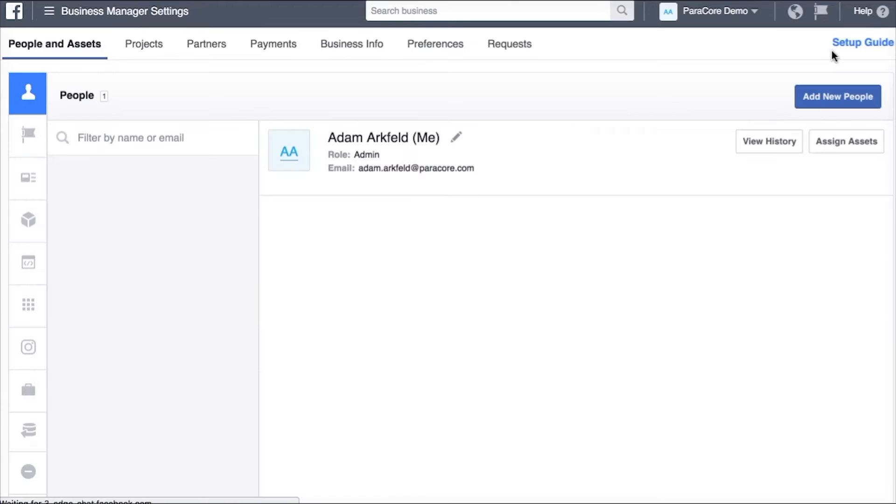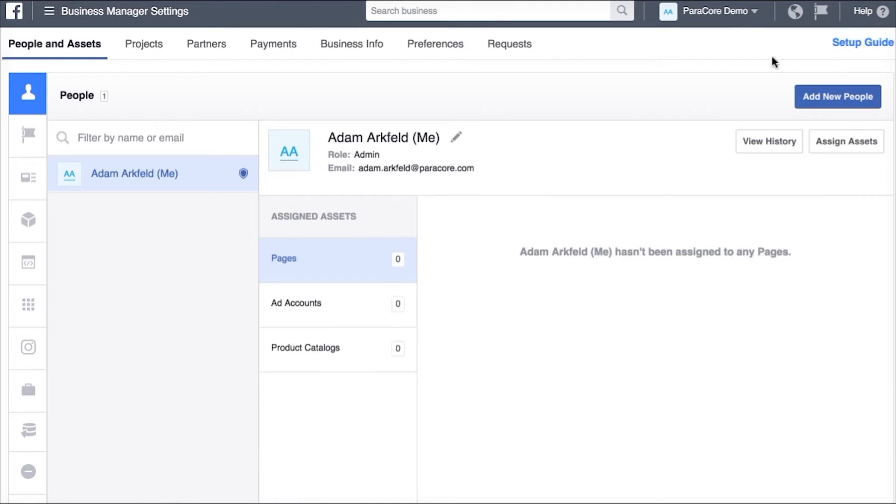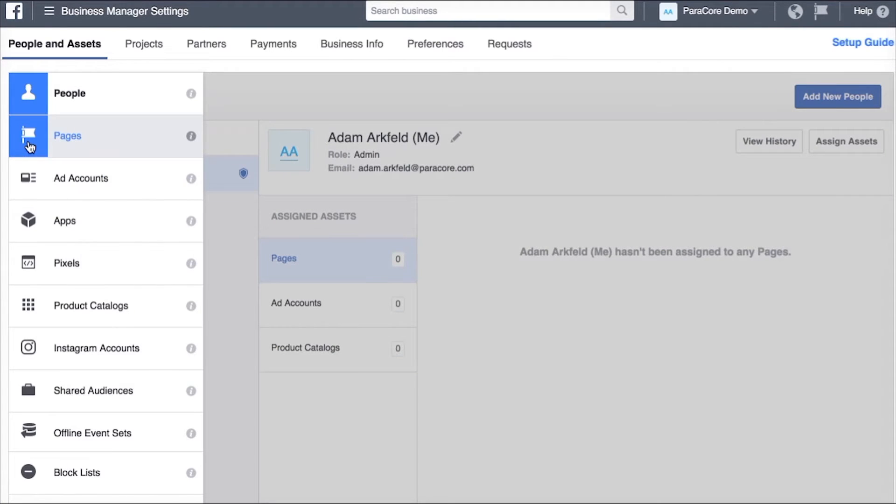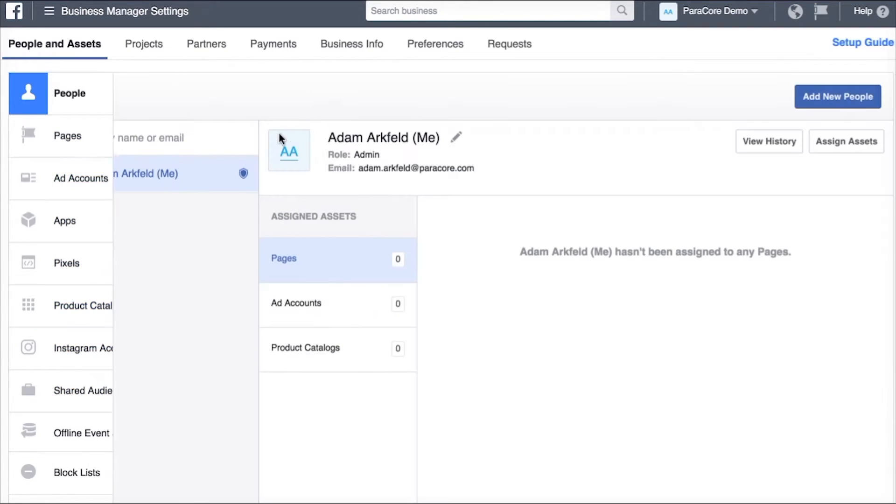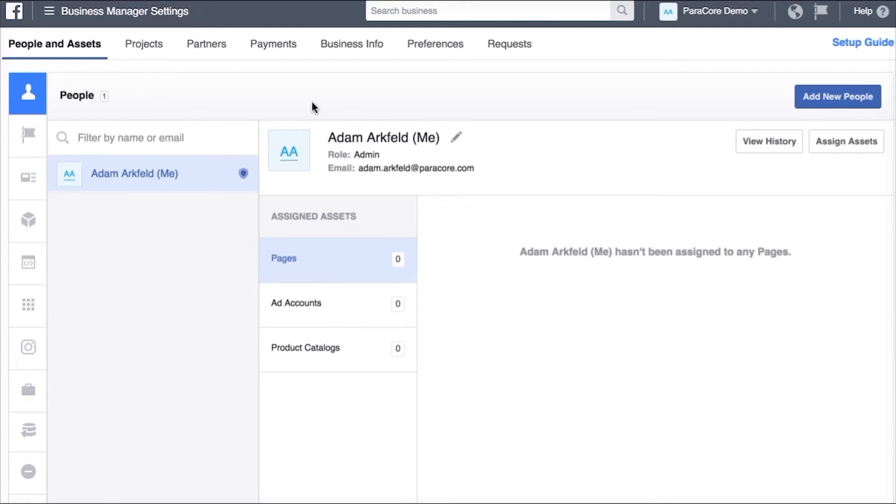So once we head over to business settings, on the left hand side you can hover over these icons and you see pages, ad accounts, apps, pixels. You can bring all sorts of assets into this business manager.